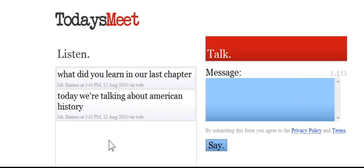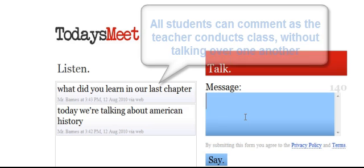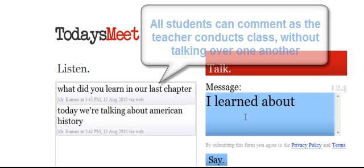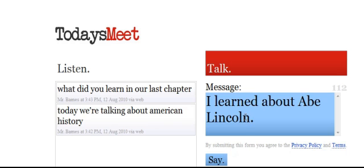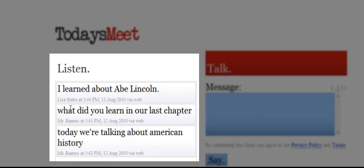Now the student has a chance to put their name in. I've opened up another window and put in a student's name — let's say my name is Lisa Sisco. I go in and click Join Now, and I'm ready to talk. 'What did you learn last night?' 'I learned about Abe Lincoln.' She clicks Say, and you can see how it lists — there's what I said, and she's on top as the most recent comment.